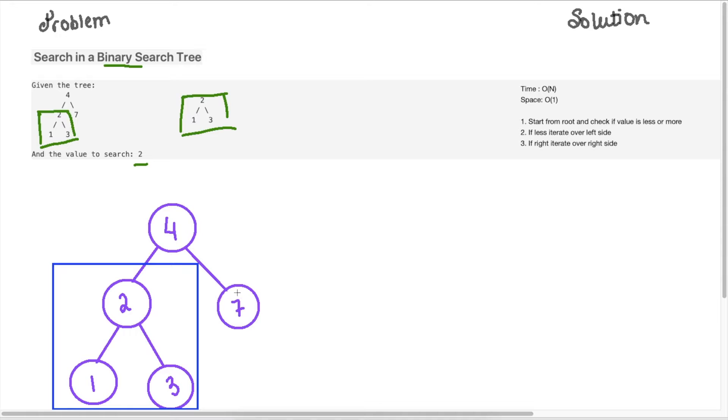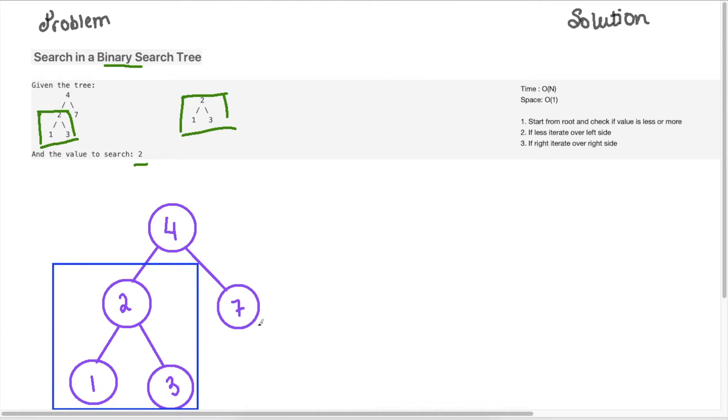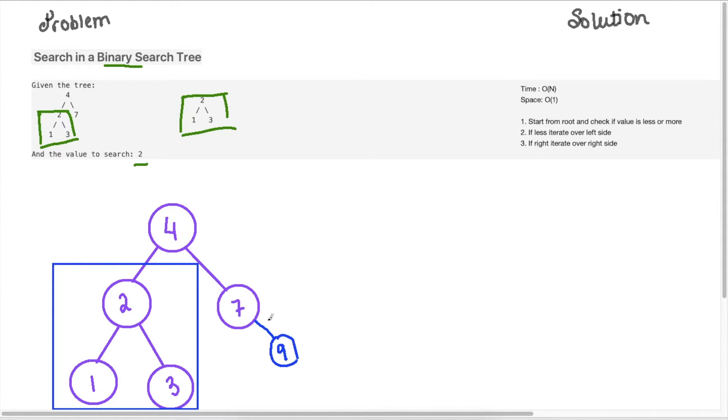So if we take a node, for example, let's say this is seven, anything on the right of seven is going to be higher than seven. So anything here is going to be higher. So we can put a nine here, right? And this is valid, because everything that is on the right needs to be higher than this node, and it also needs to be higher than our root node, which is four.